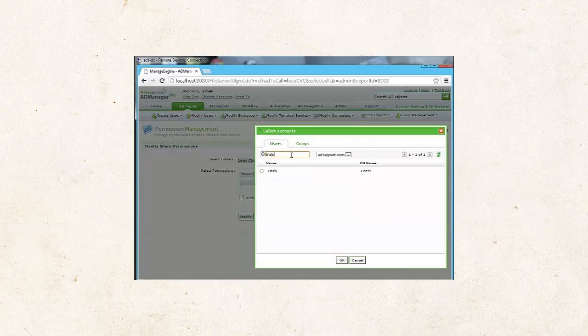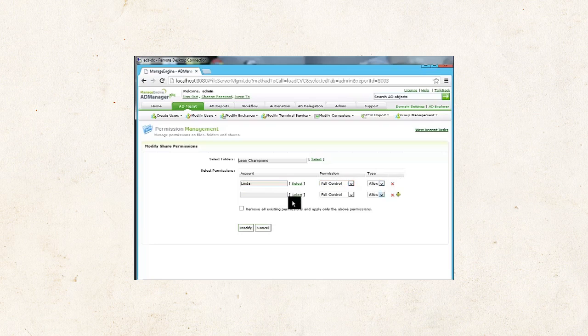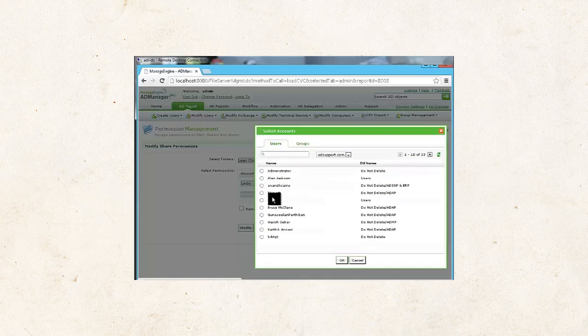First, I search for a user, Linda, and I grant the user the permissions, and for the second user.